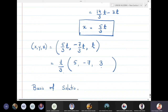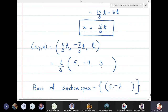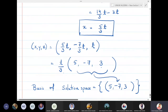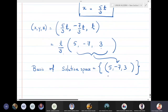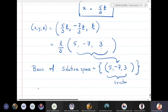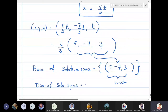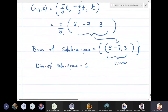Therefore, the basis of the solution space consists of the single vector (5, -7, 3). We obtained only one vector, so the dimension of the solution space is 1.